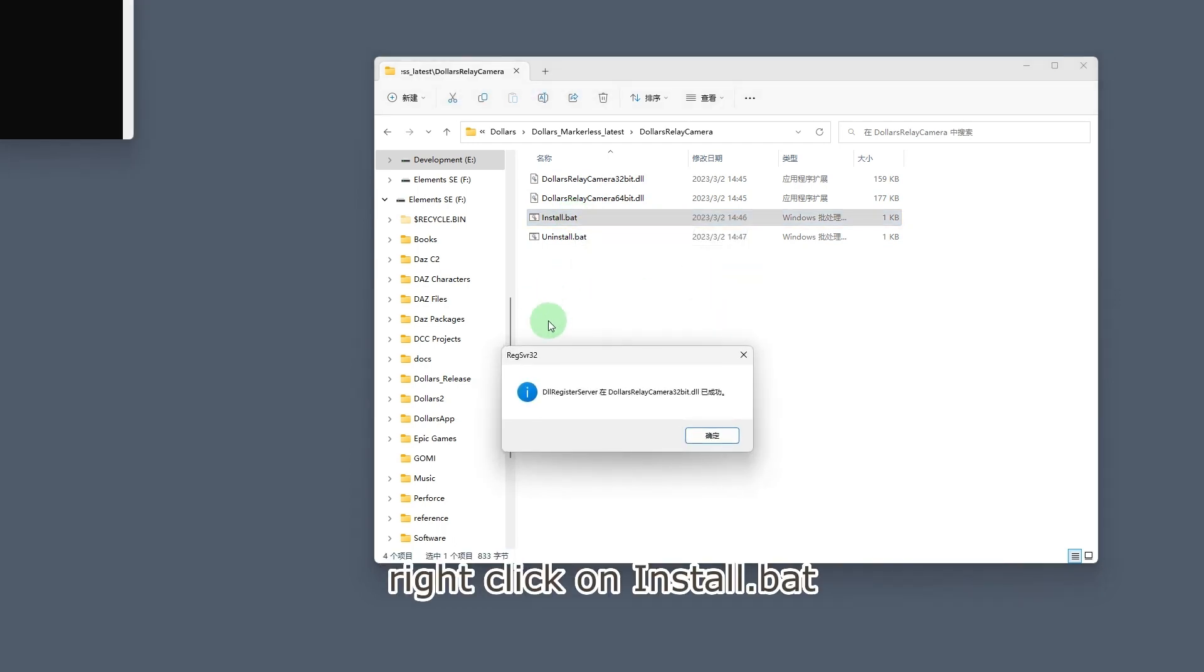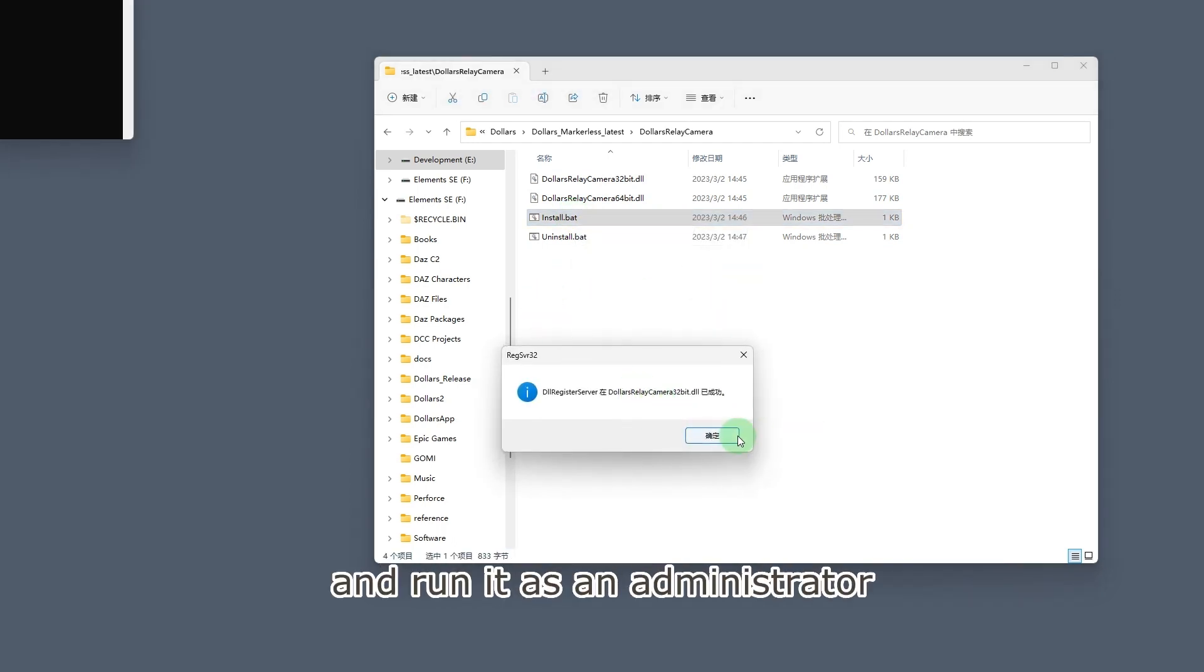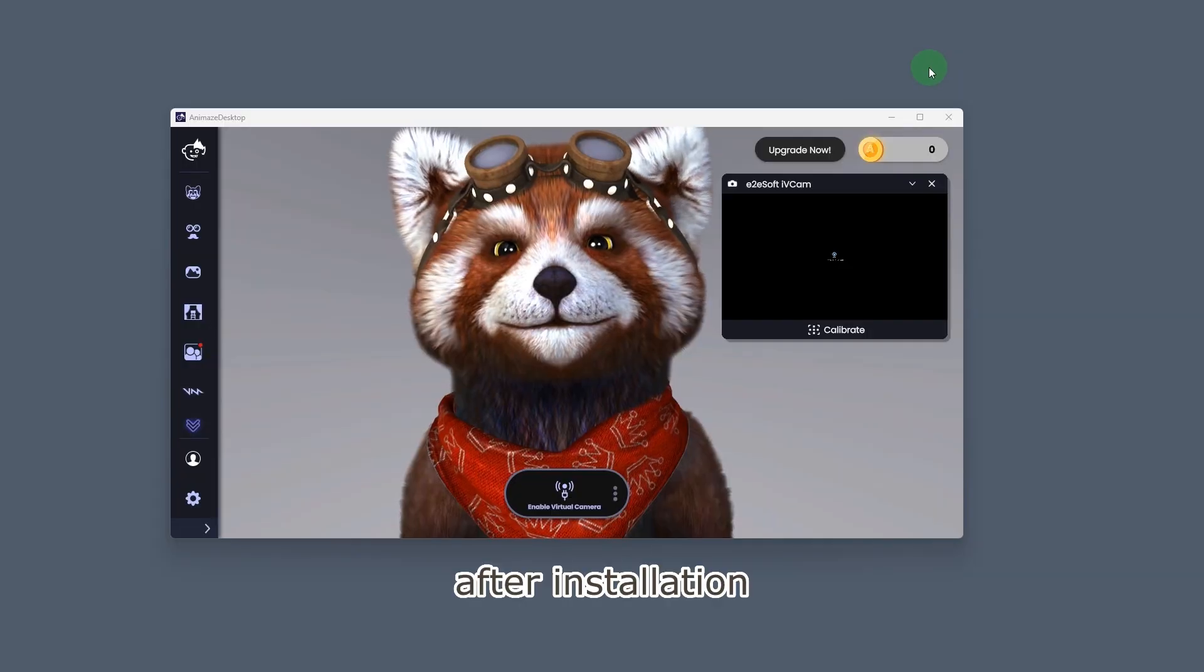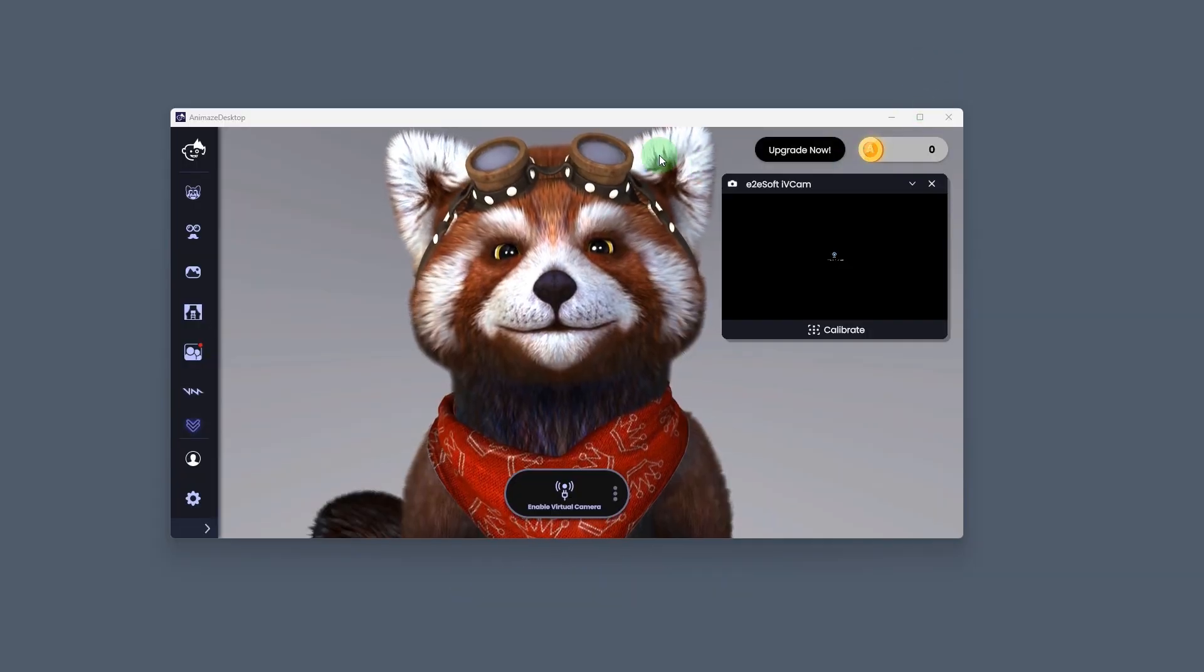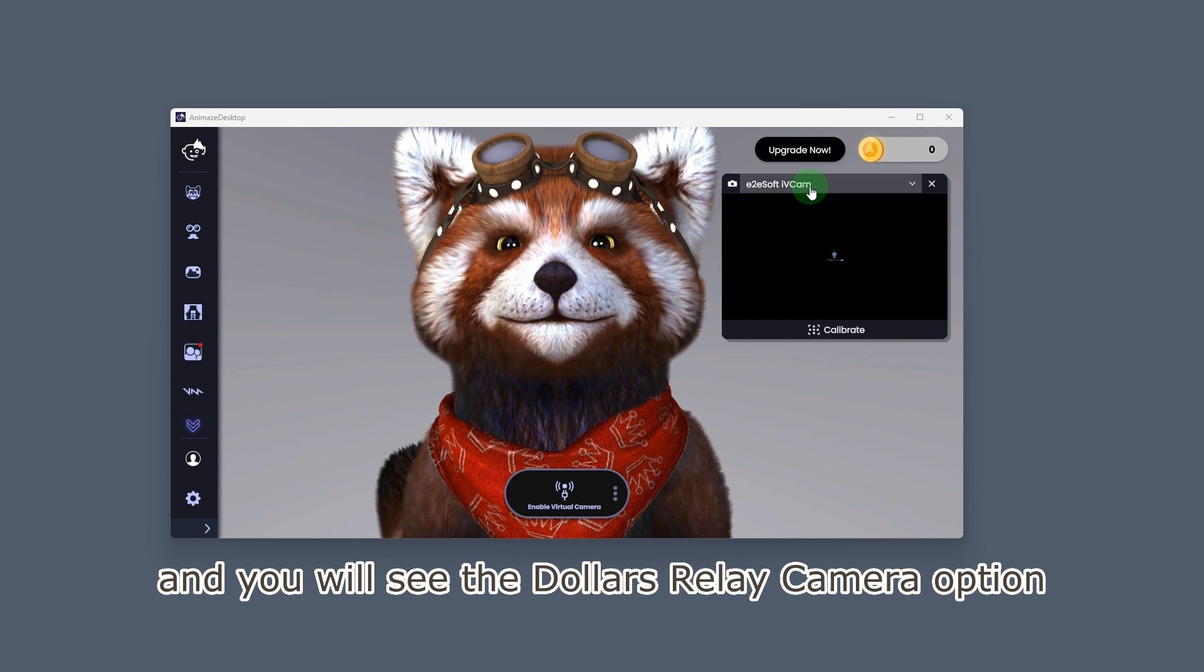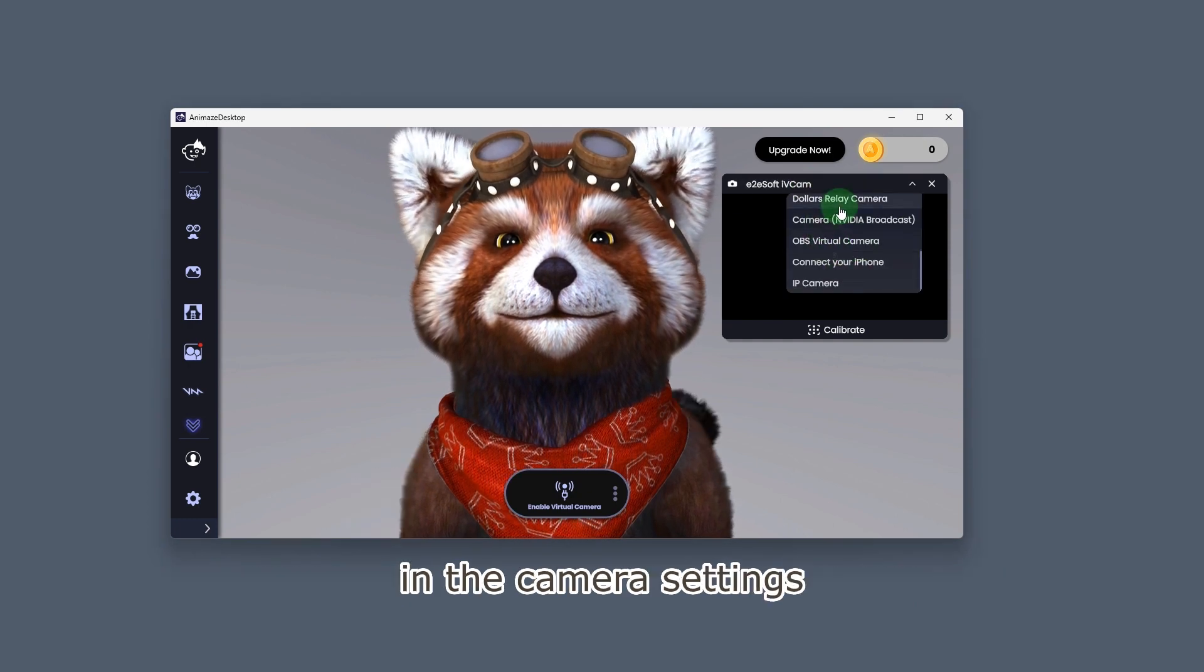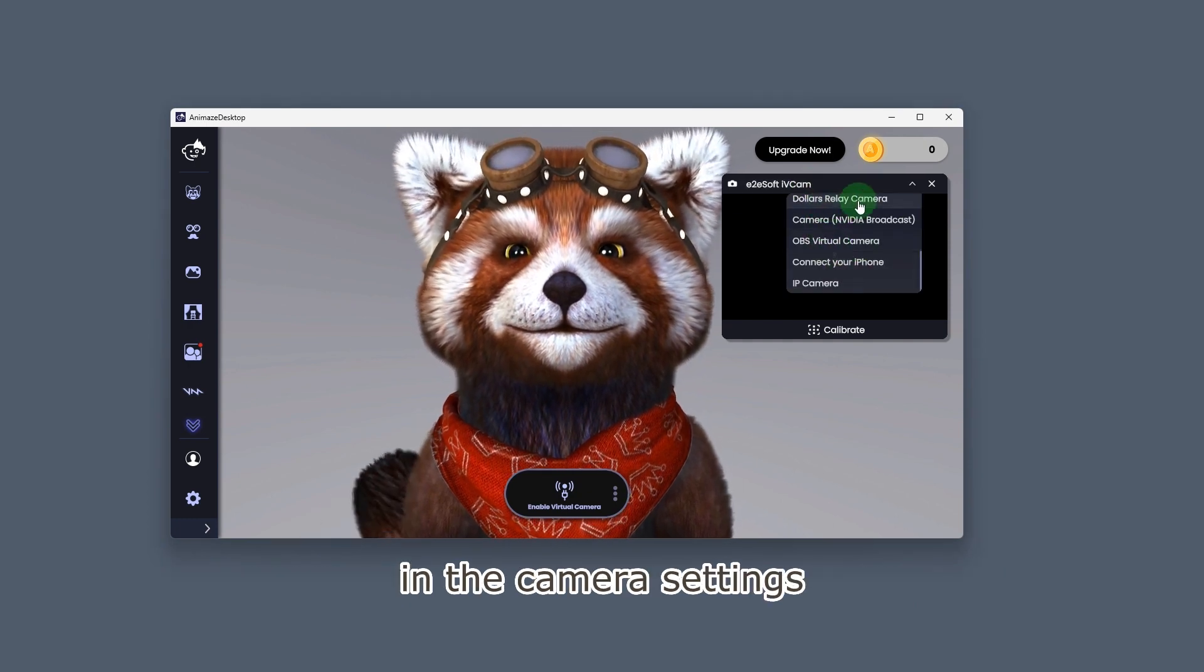Right-click on install.bat and run it as an administrator. After installation, open Animaze, and you will see the Dollars Relay Camera option in the camera settings.